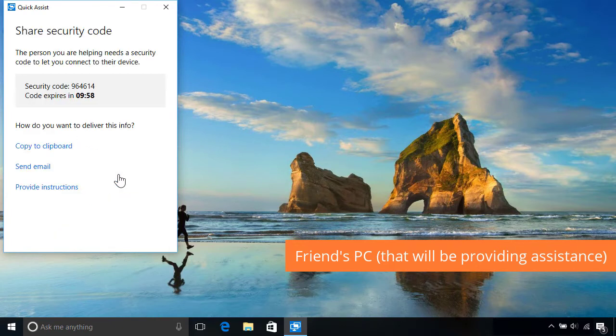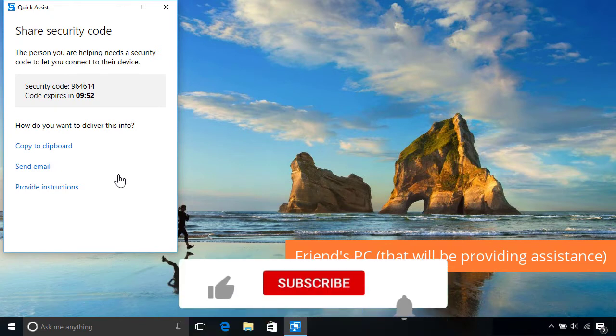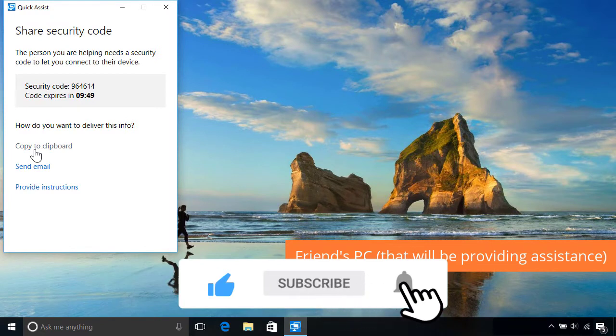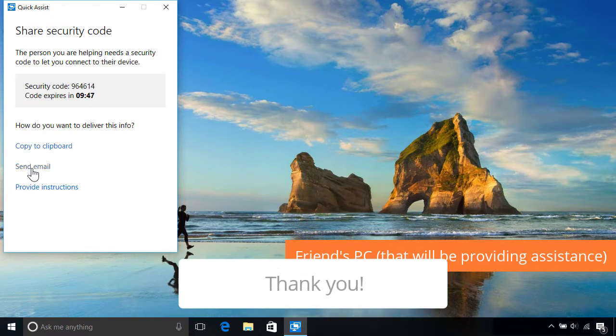This will create a six-digit security code that they'll need to give to you in order to connect. They can either provide it to you over the phone, copy it to the clipboard so they can paste it into a chat message, or send it by email.